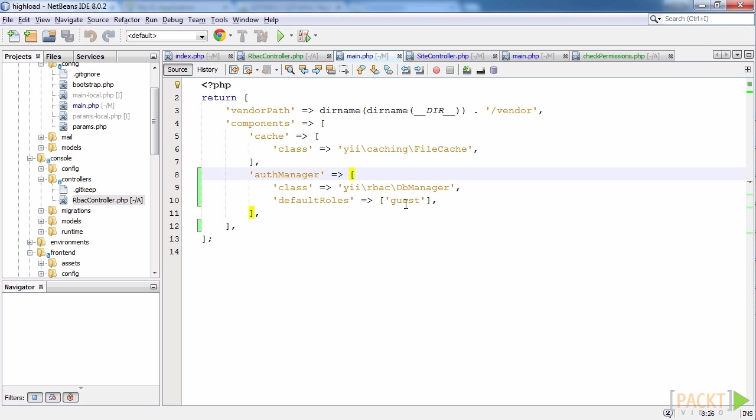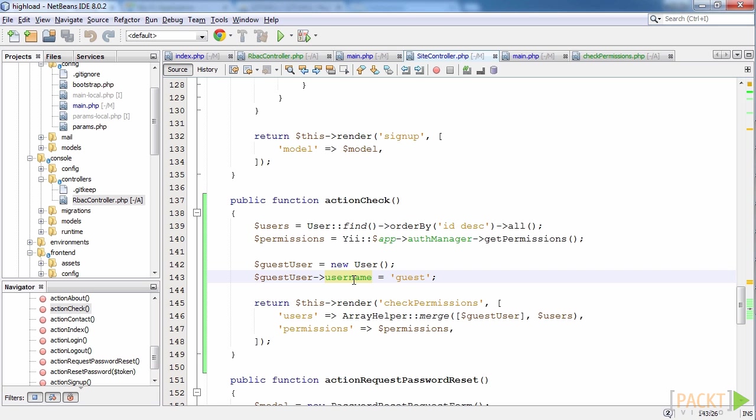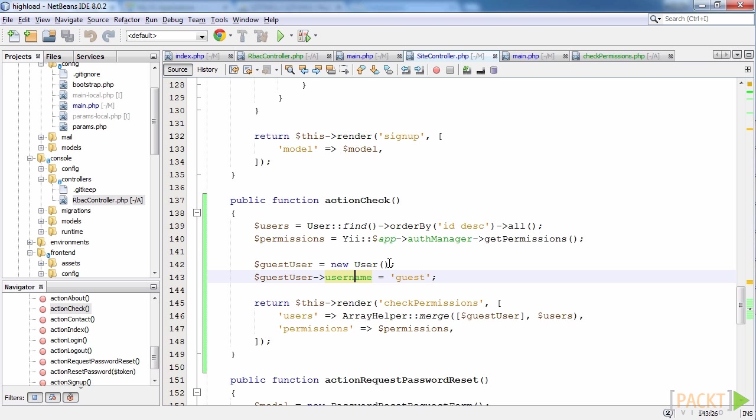Also, I have added action check to /backend/controllers/SiteController.php. This is the page which tests all our permissions for all the users. First of all, we take all the users and all the permissions from the database. Then we create an empty user to also test unregistered user permissions. Finally, we send all data to the view, check permissions and render the page.